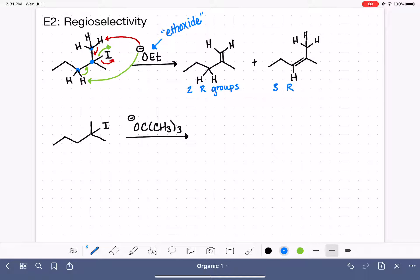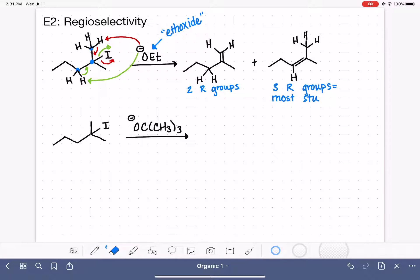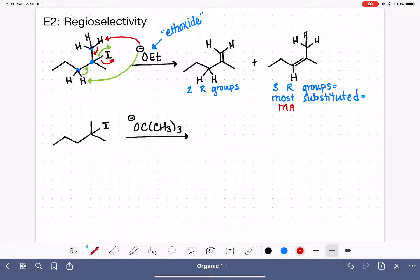In our second product, looking at the carbon-carbon double bond, we have one, two, three R groups and one hydrogen on this particular alkene — so three R groups. When we are not using tert-butoxide, the major product is the most substituted — the product with the most R groups or substituents. The most substituted product is our major product and the other is our minor product.